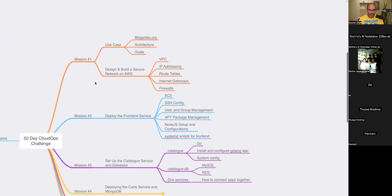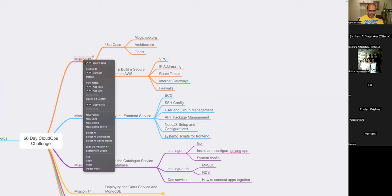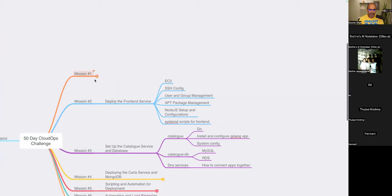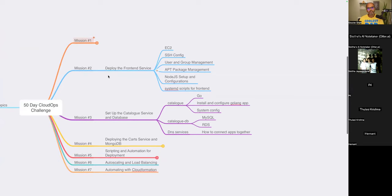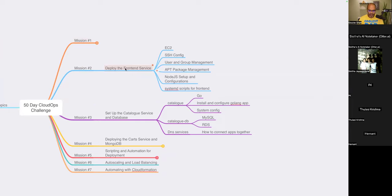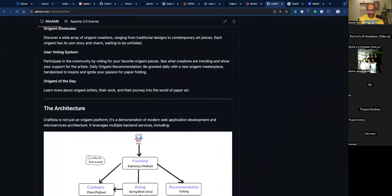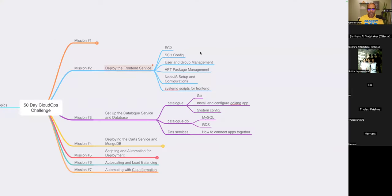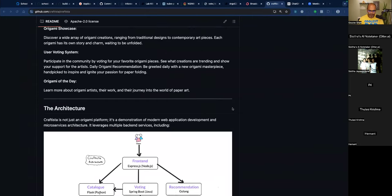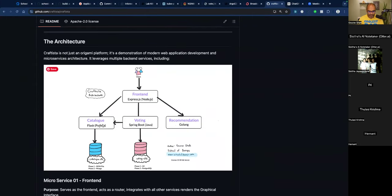So far, we have built and designed a secure network with VPC — that's what we did in mission one, week one. Then we went on to talk about how to create an EC2 instance and deploy a front-end microservice, which is a Node.js application that we have already deployed. Now we bring in some backing services, starting with the catalog application.